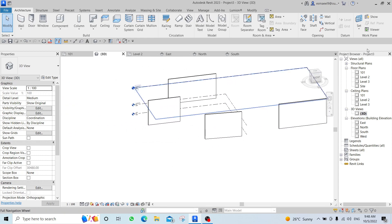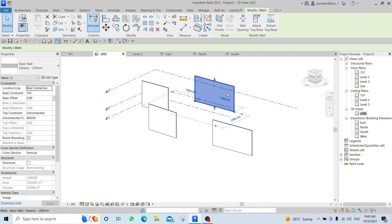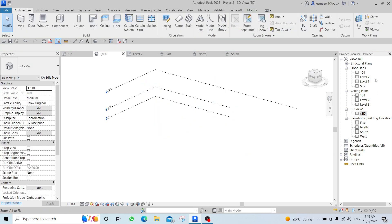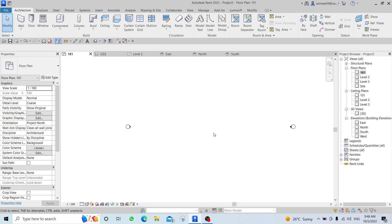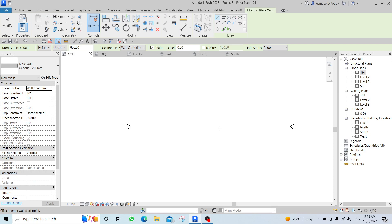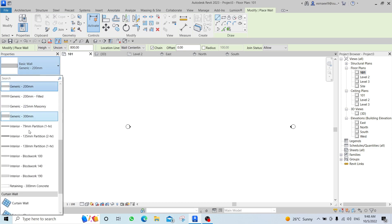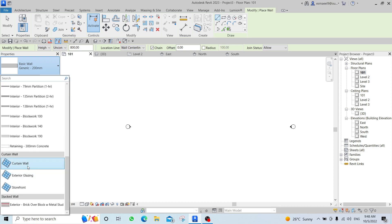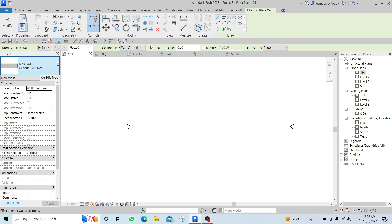Now let's talk about walls. Open Level 1, and the shortcut for the Wall command is WA. When you type WA, the command opens and from the Properties panel you can choose different wall types. In our exercise, we used Curtain Walls — specifically the Storefront type.